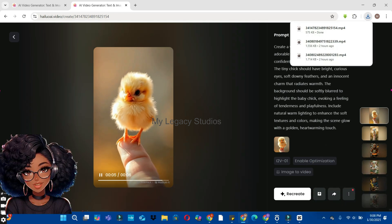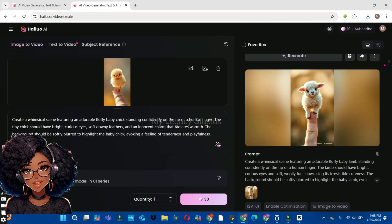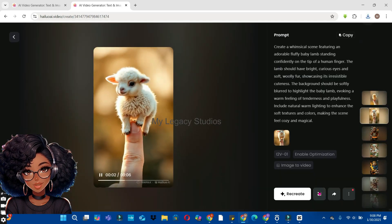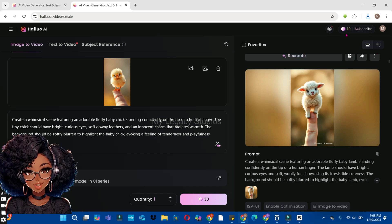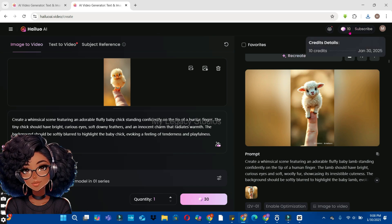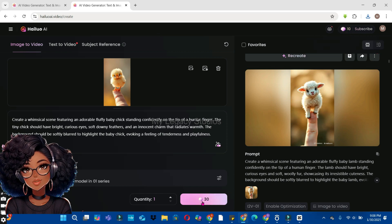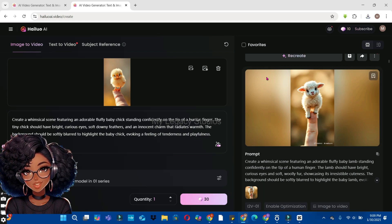Now that we have our animations ready, let's preview them. Click the download button to download the first animation, then go back and download the second one. Note that we have exhausted our three animation credits for the day and are left with 10 credits — we wouldn't be able to create more since each image creation takes 30 credits and the free plan gives only 100 credits per day.